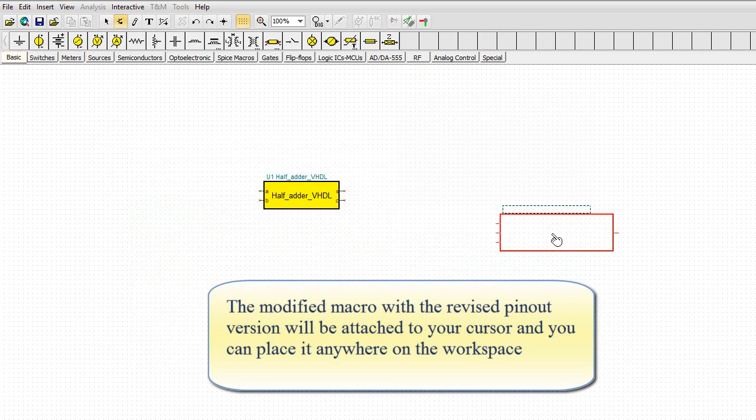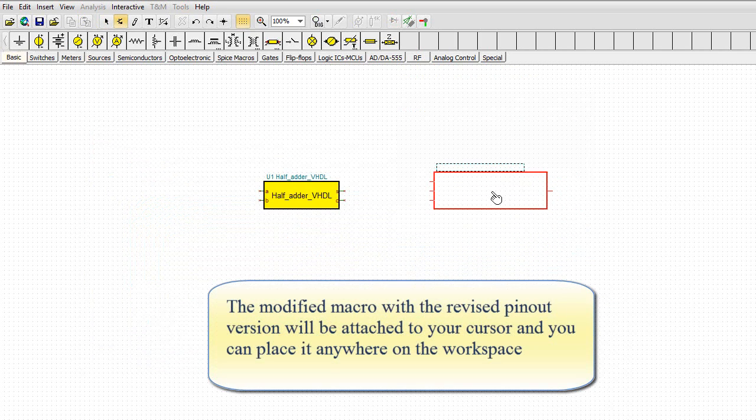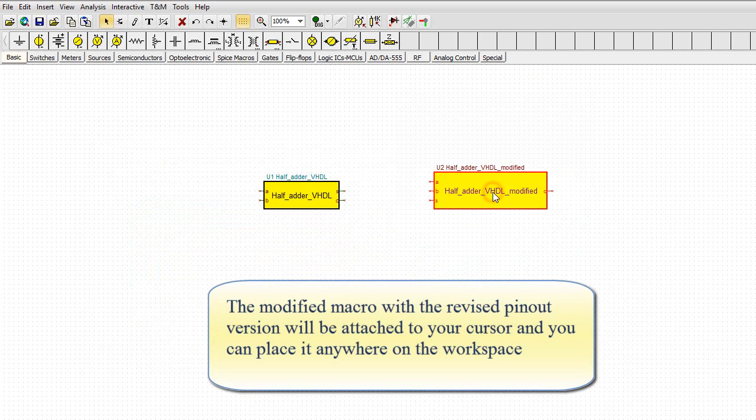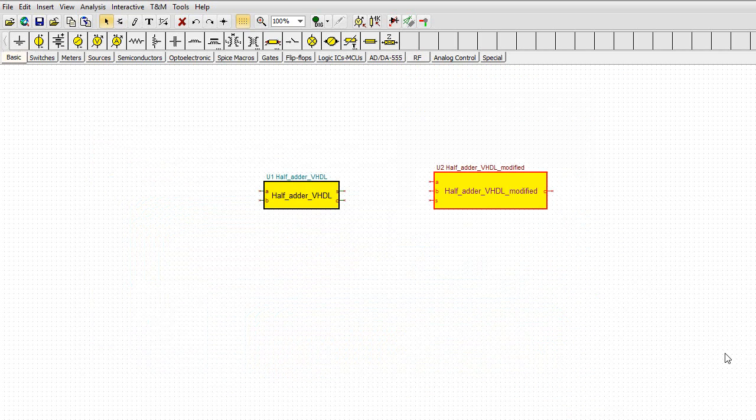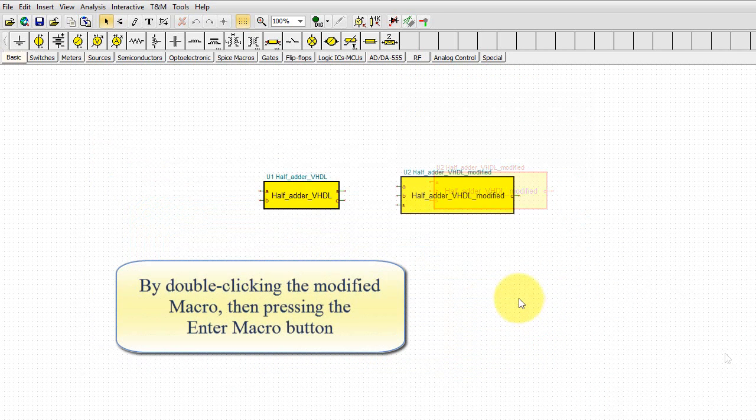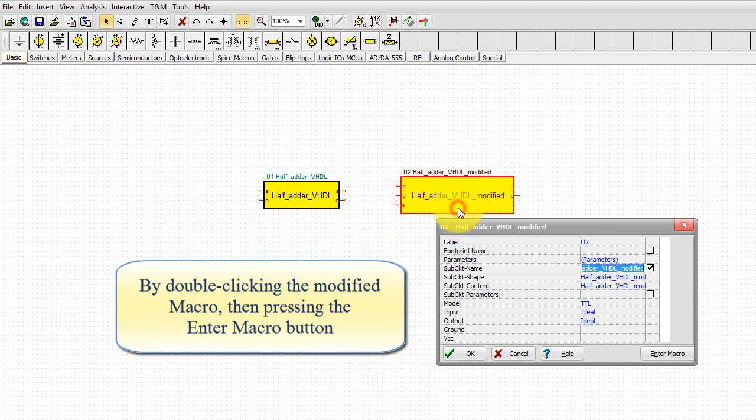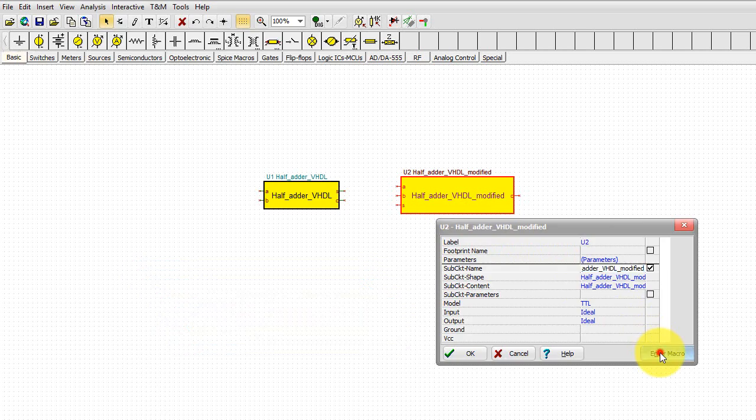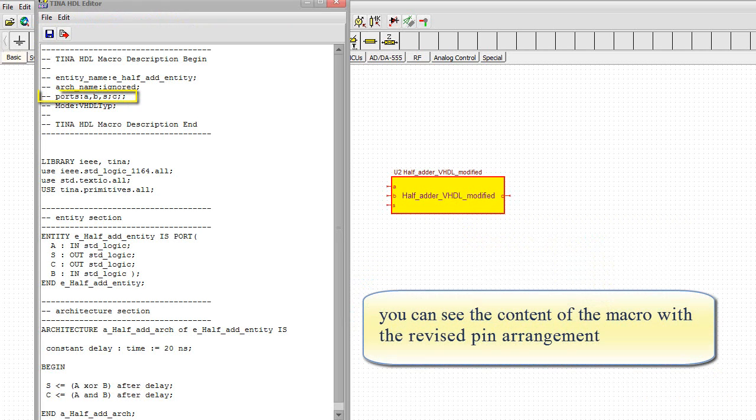The modified macro with the revised pinout version will be attached to your cursor, and you can place it anywhere on the workspace. By double-clicking the modified macro, then pressing the Enter Macro button, you can see the content of the macro with the revised pin arrangement.